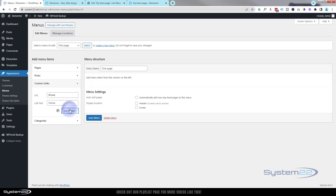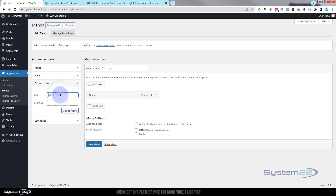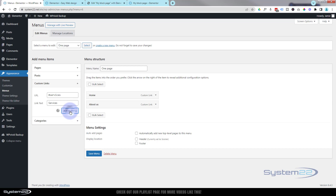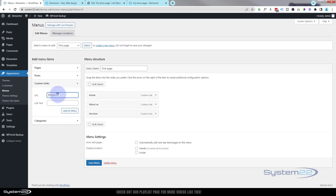You can label it 'top' or 'home' — whatever you want. When you're happy, add it to the menu. Our next one was 'about', so it's hashtag 'about', and we'll call this 'About Us' — add it to the menu. Next was services, which we gave the ID of 'services', so it's hashtag 'services'. Make sure you get these right or they're not going to work. After that we had portfolio, which I shortened to 'port' — hashtag 'port'.